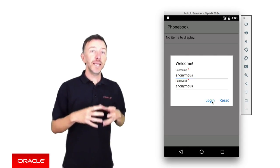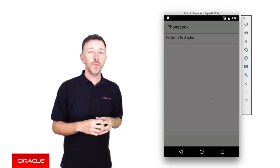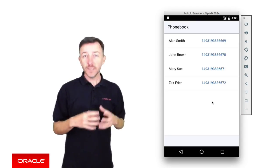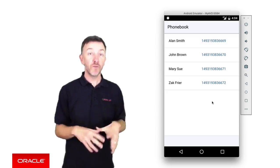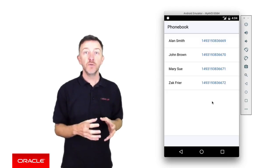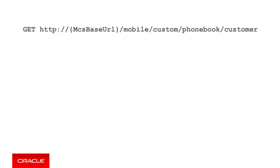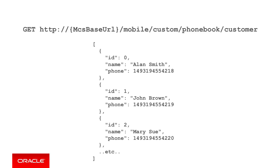So after logging into our app, the app calls MCS to retrieve data from MCS which is served from the following URL. And once fetched, the app displays this in a list view on the screen.